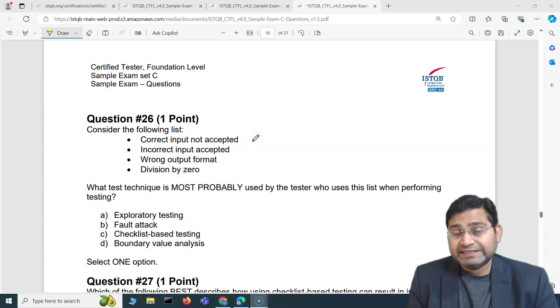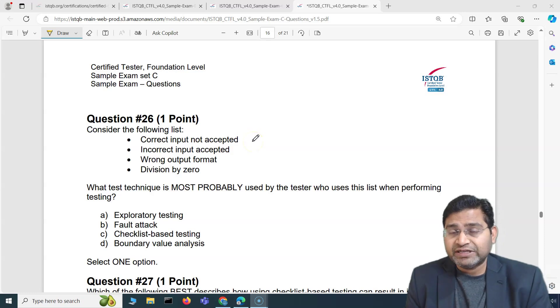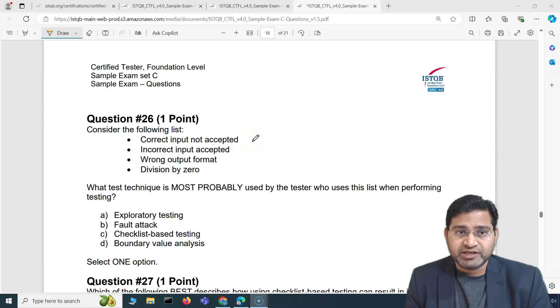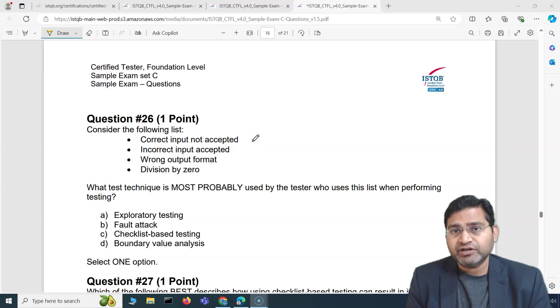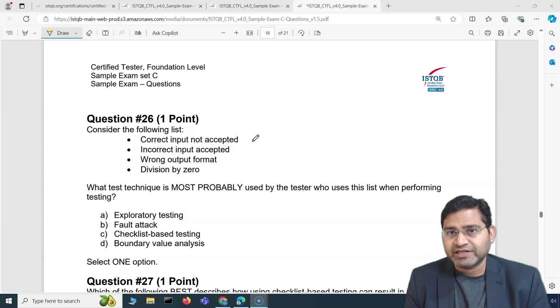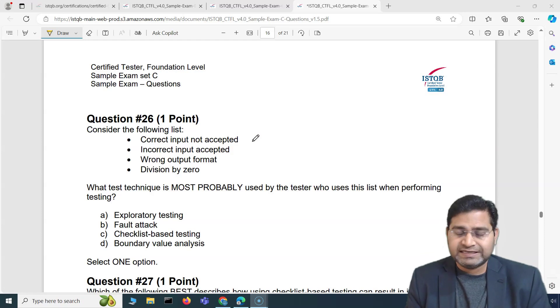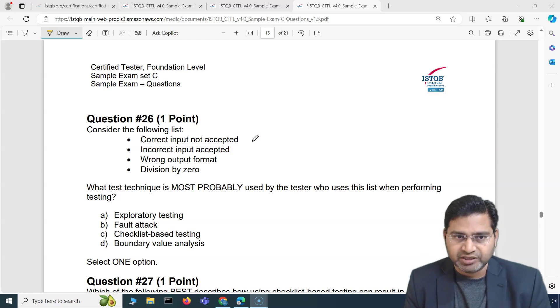Hey everyone, welcome back. In this ISTQB foundation exam question and answers video, I'll cover another five exam questions with detailed explanation.